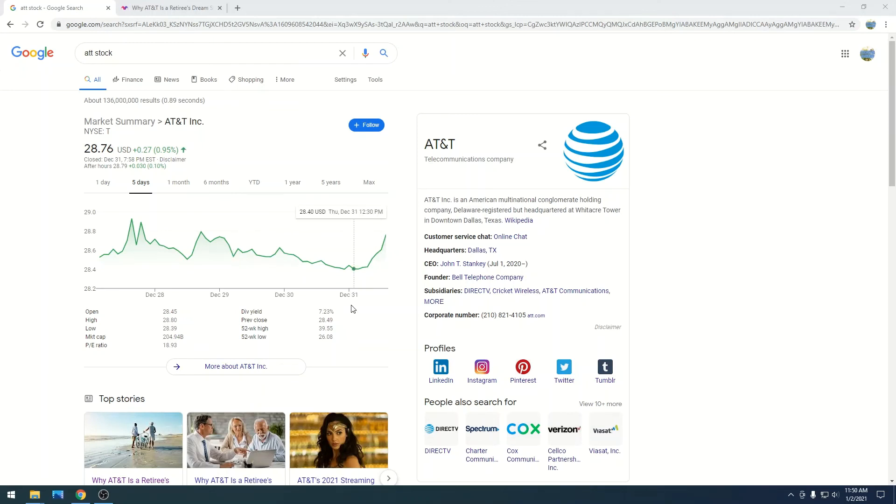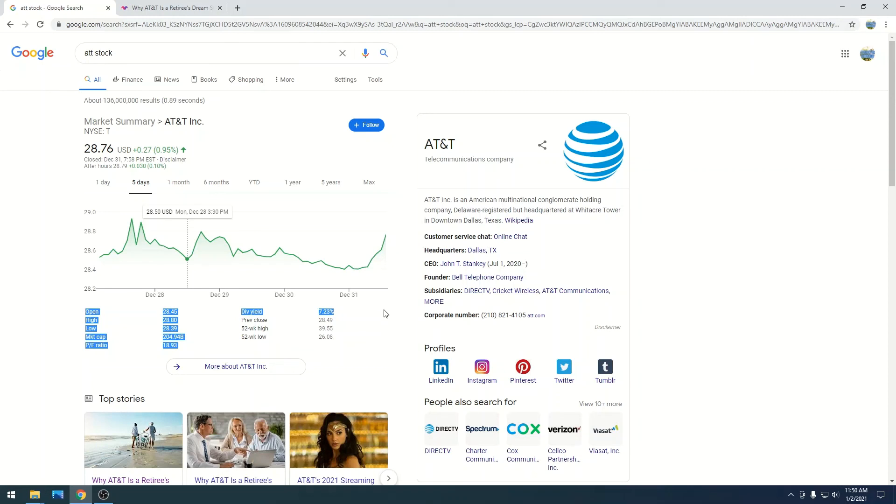But right now, all I care about is that dividend. And I'm hoping to earn, obviously, about $1,000 a year in dividends alone from AT&T.